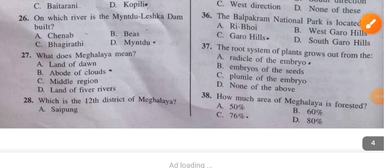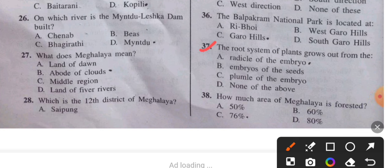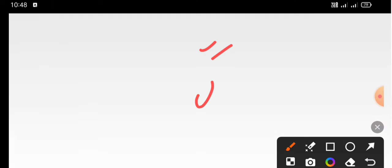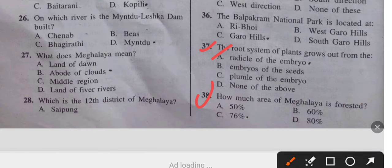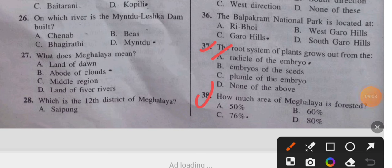Question 37: The root system of a plant grows out from the — the answer is the radicle of the embryo. Question 38: How much area of Meghalaya is forest? The answer is 76 percent.